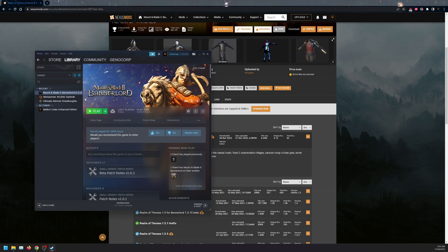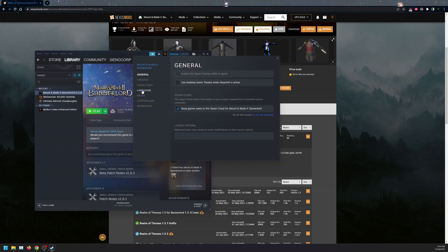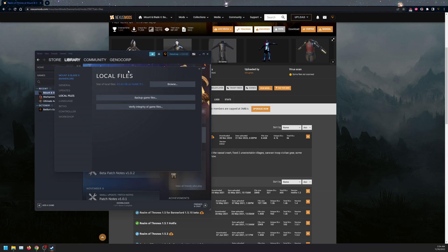Next what you want to do is click on this again, go to properties, local files, and verify integrity of game files.